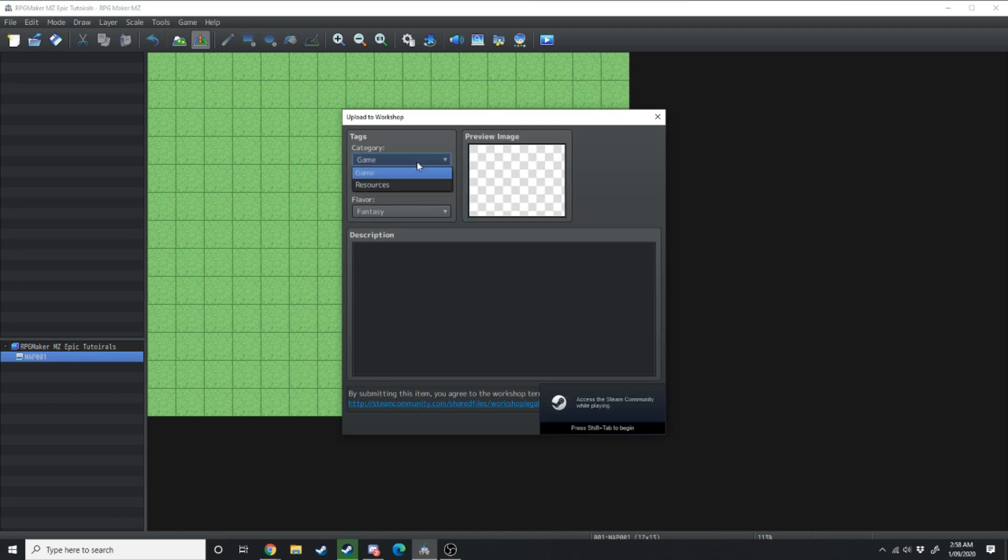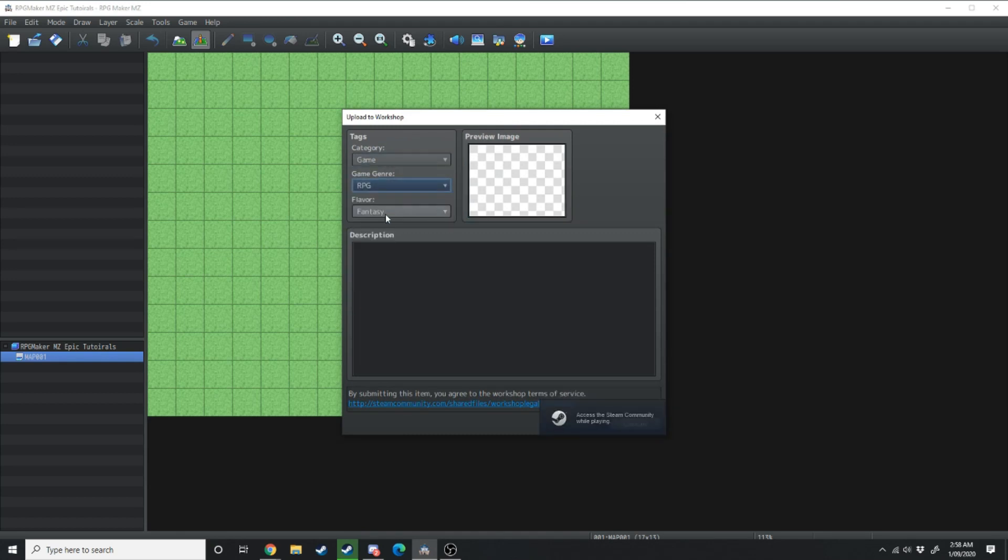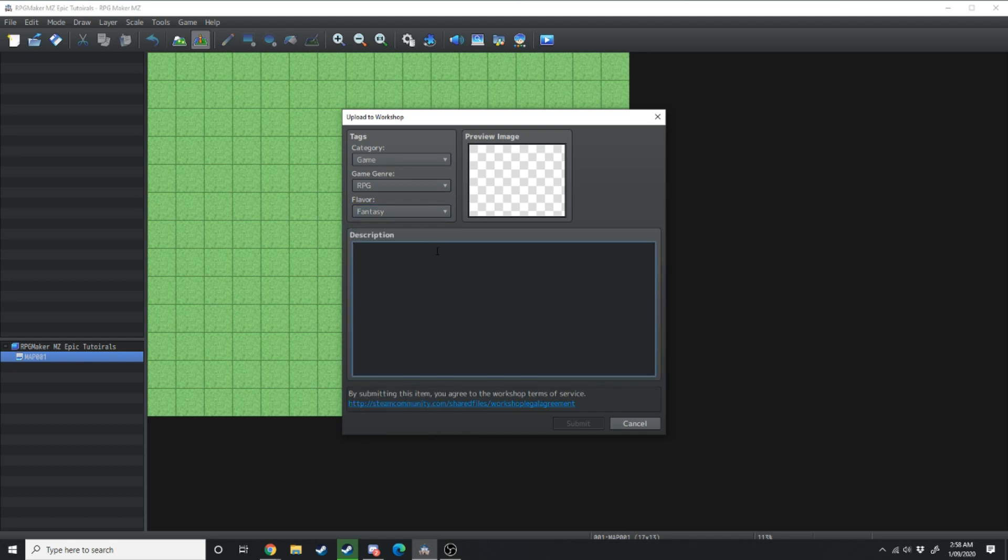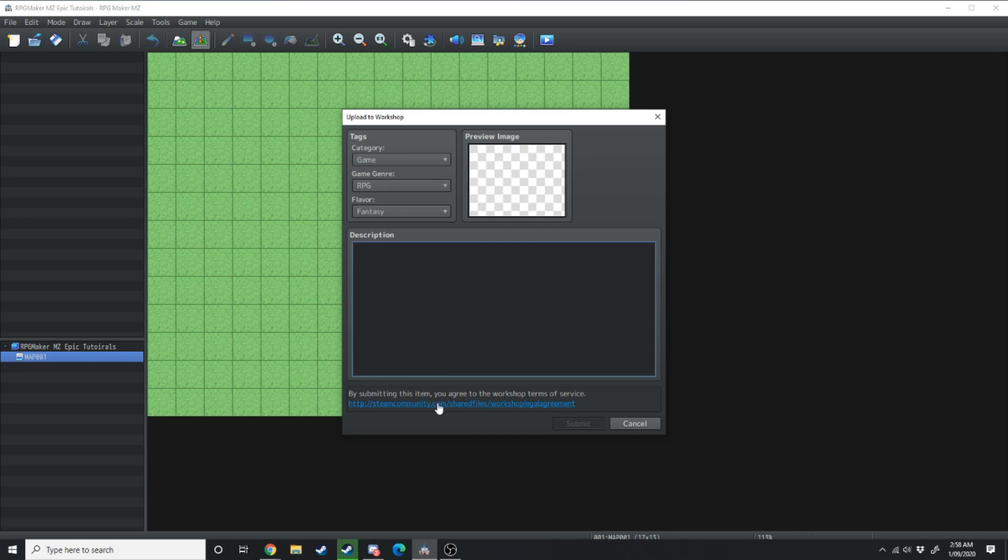You can see is it a game or a resource, what genre is it, fantasy, all that sort of stuff, flavor and then you can make a description for it. Make sure you read the terms of service before you upload anything to the workshop.